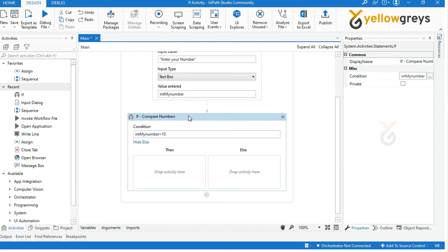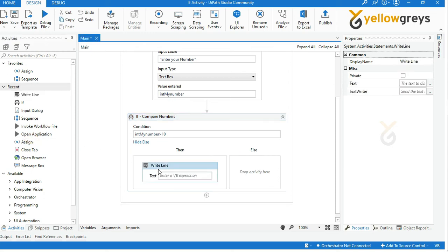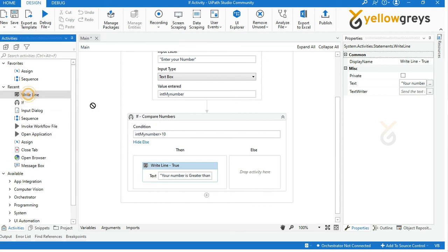To check the result, I will add a WriteLine activity in both the Then and Else conditions. Drag and drop a WriteLine activity into the Then condition and rename the activity. Then add your manual input text to display the result.